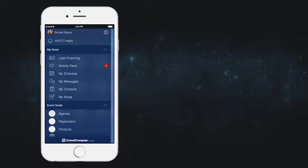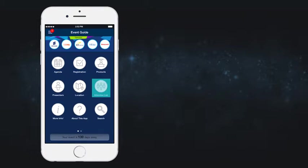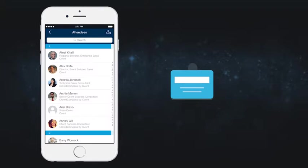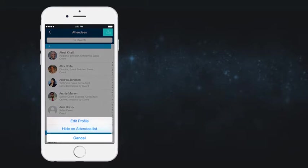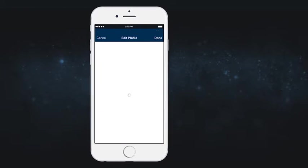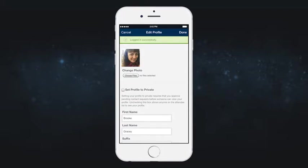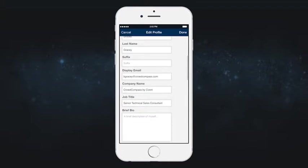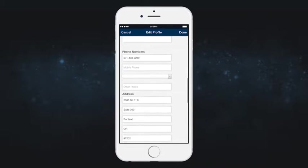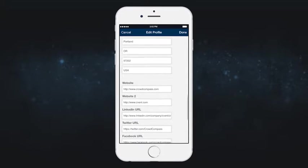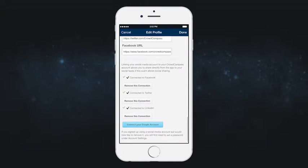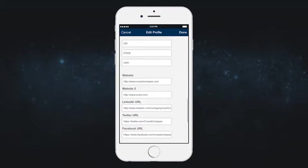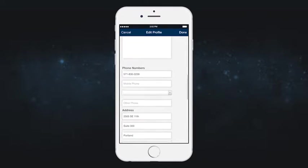Once you're logged in, be sure to add yourself to the attendee list so you can network with other attendees. From here, add any information to your profile you'd like to share and include a photo. Don't worry — if you aren't comfortable sharing all your information, you can still send and receive messages in the app.